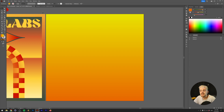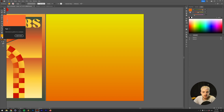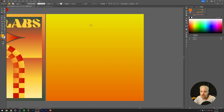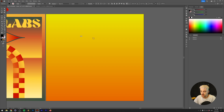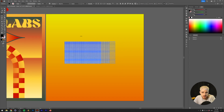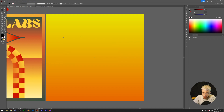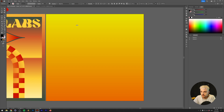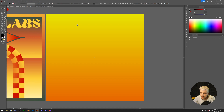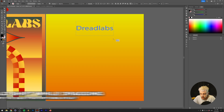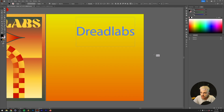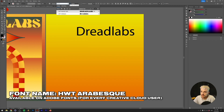Now let's look at the text tool — the T in the toolbox. Just like in Photoshop, you can create text two ways: clicking once creates an endless string of text, or you can draw a rectangle to create a text box. We'll just click once and type 'DreadLabs.' Then grab the selection tool and scale up the text by dragging the corner arrows while holding Shift to keep the ratio. The font I've been using is HWT Arabesque, available free on Adobe Fonts with Adobe CC.